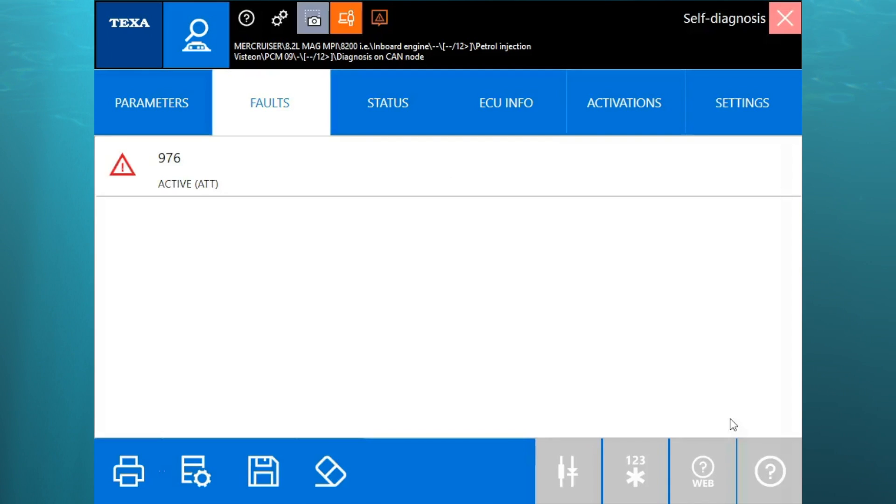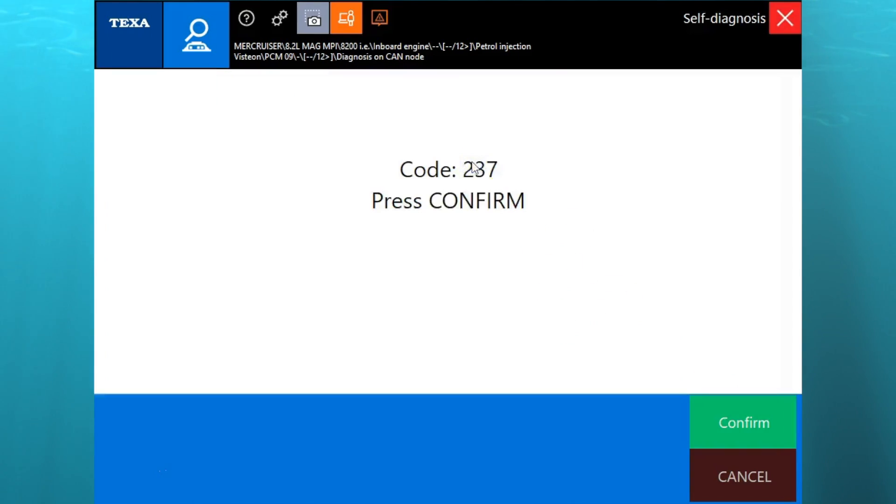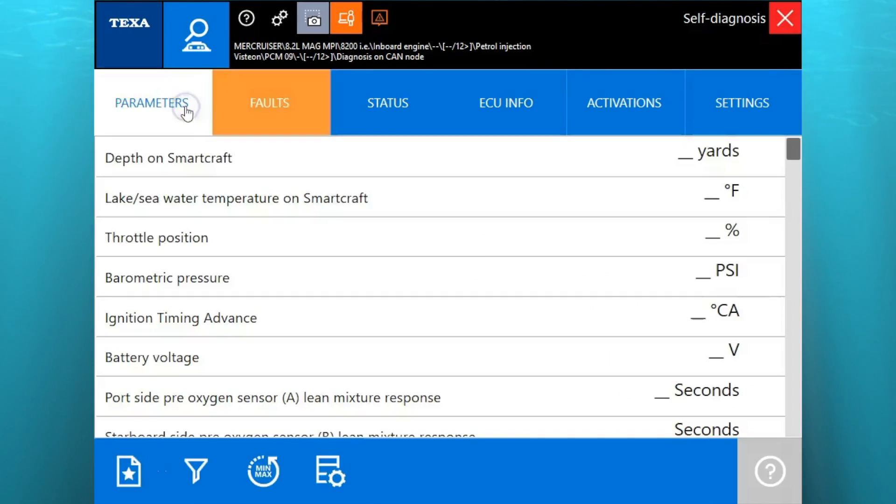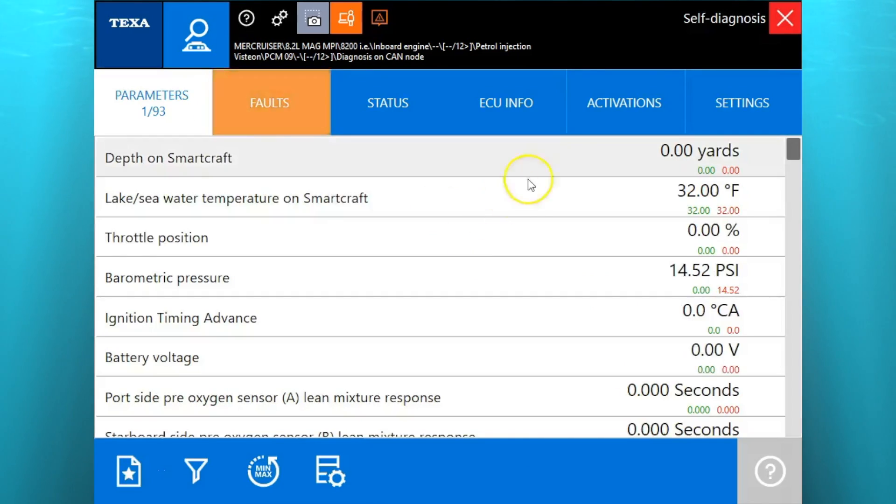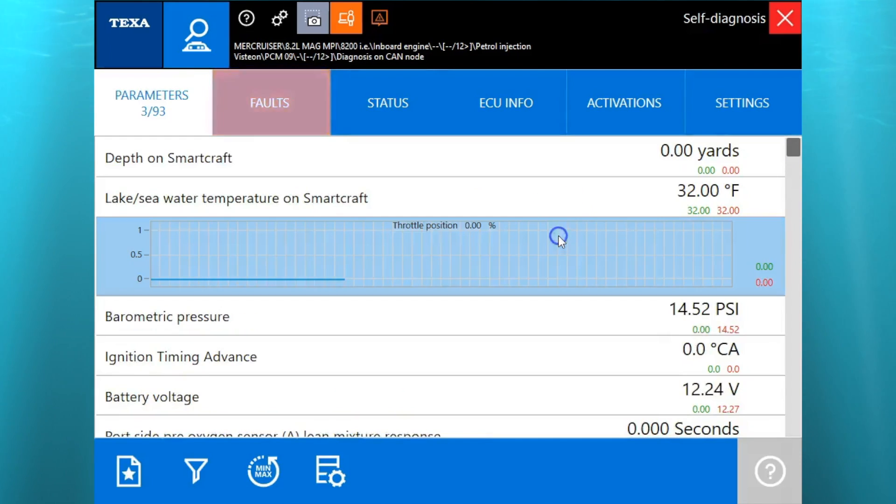Our first page is going to pop up as a fault code. You'll see that 976. We'll double click on that. That's going to give you that code 237. If you go through our knowledge base that we have on the laptops, that's going to tell you it's an excessive knock detector.